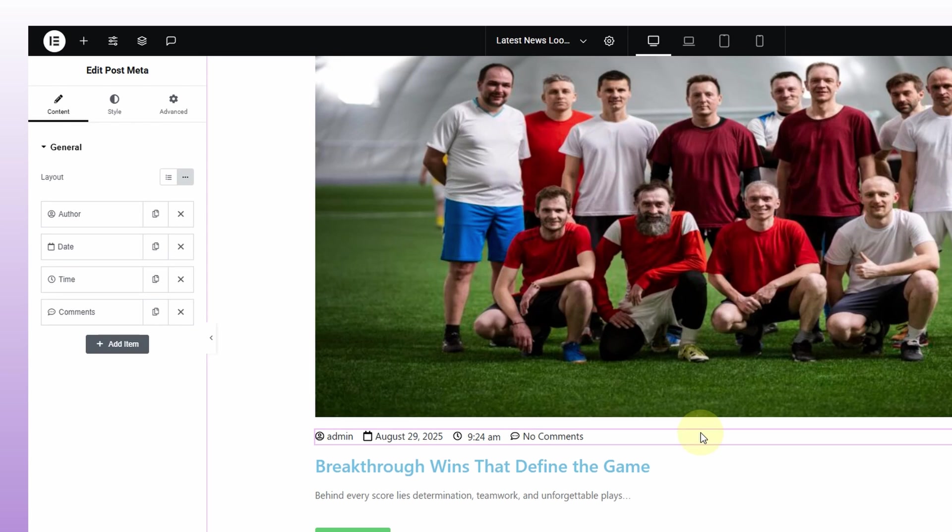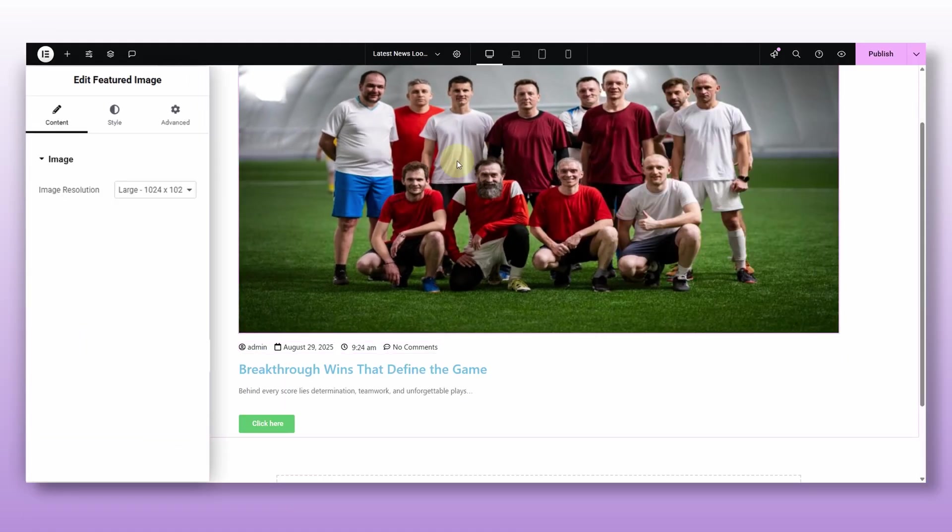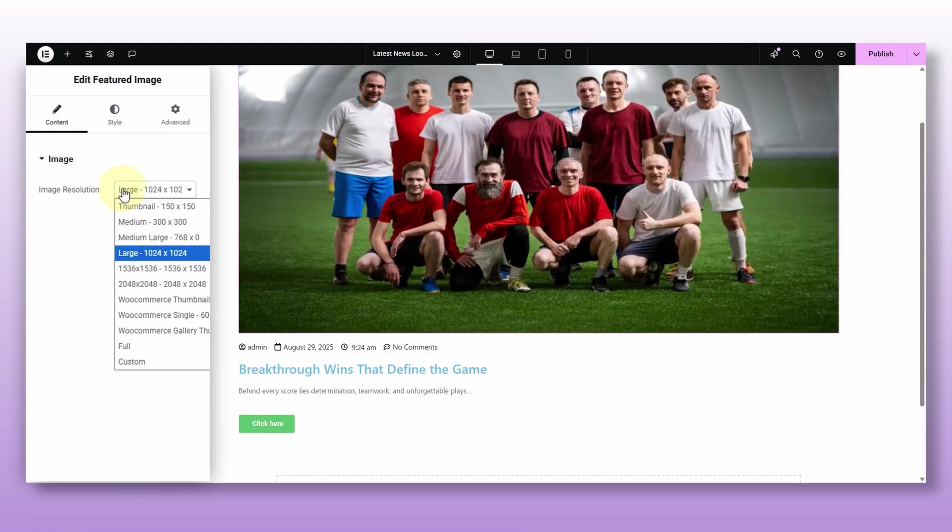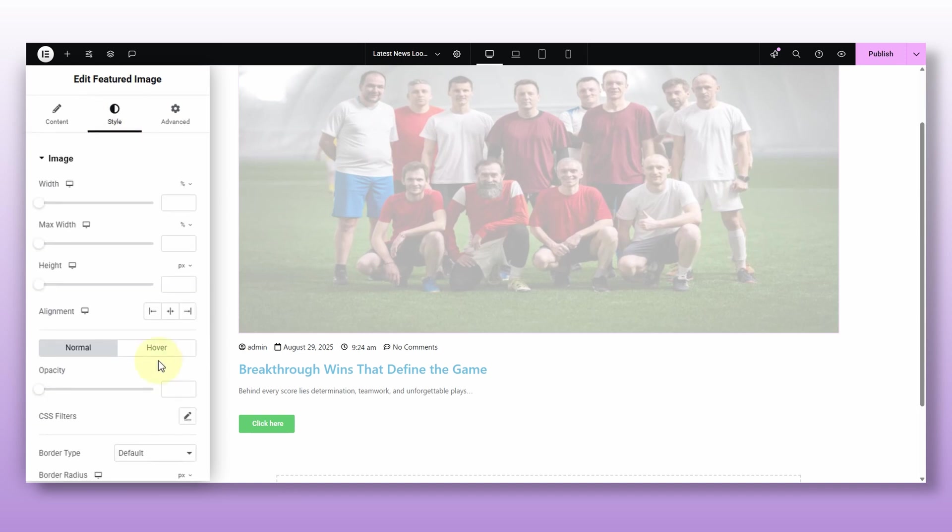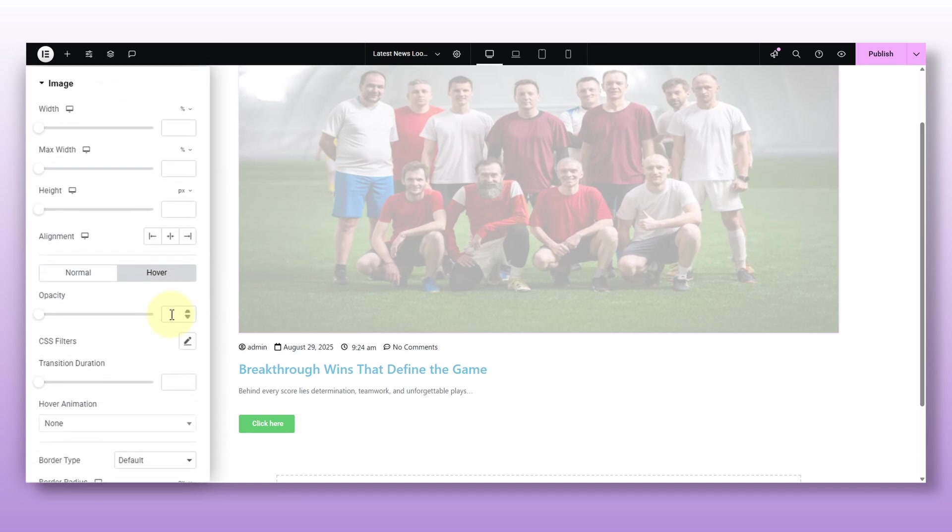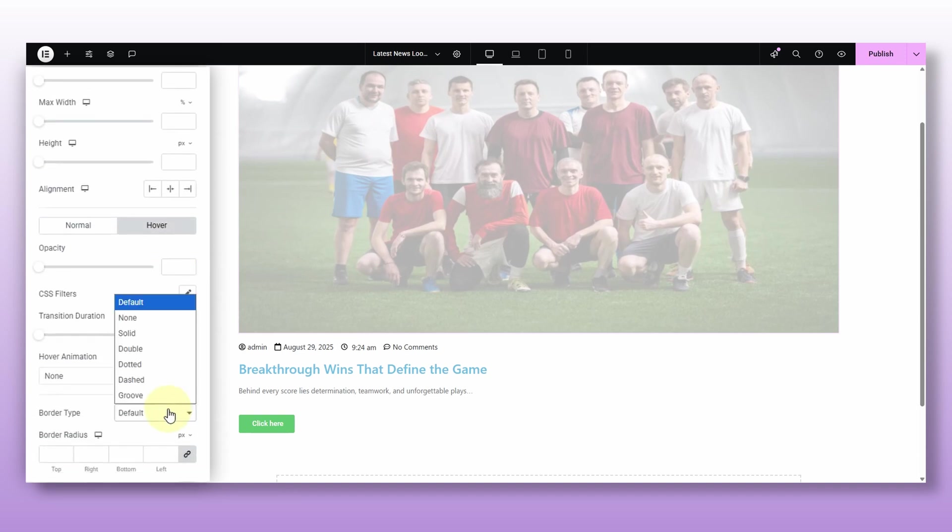But of course, you can add a lot more elements and make it as creative as you want. Now, here's where it gets powerful. We can style and customize each of these elements individually. That's something you don't get it if you just use a pre-made post grid widget. Alright, I'm gonna start with the first element, the image. I will set it to full resolution and add a nice hover effect so it feels more interactive.